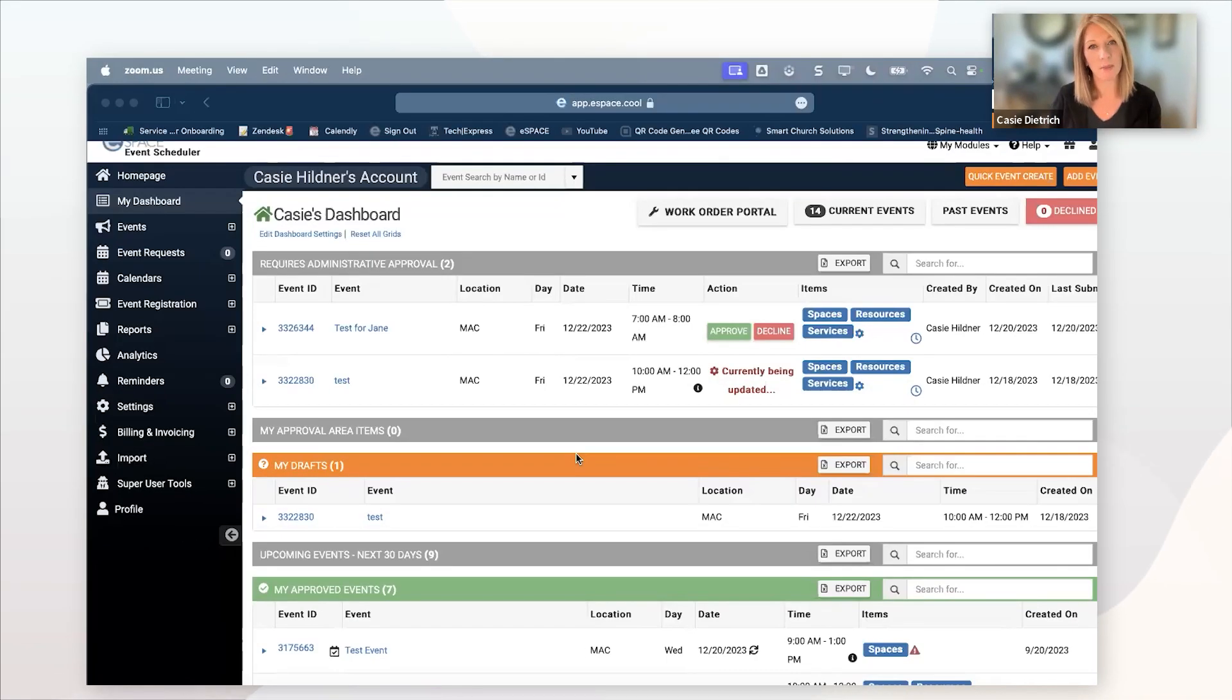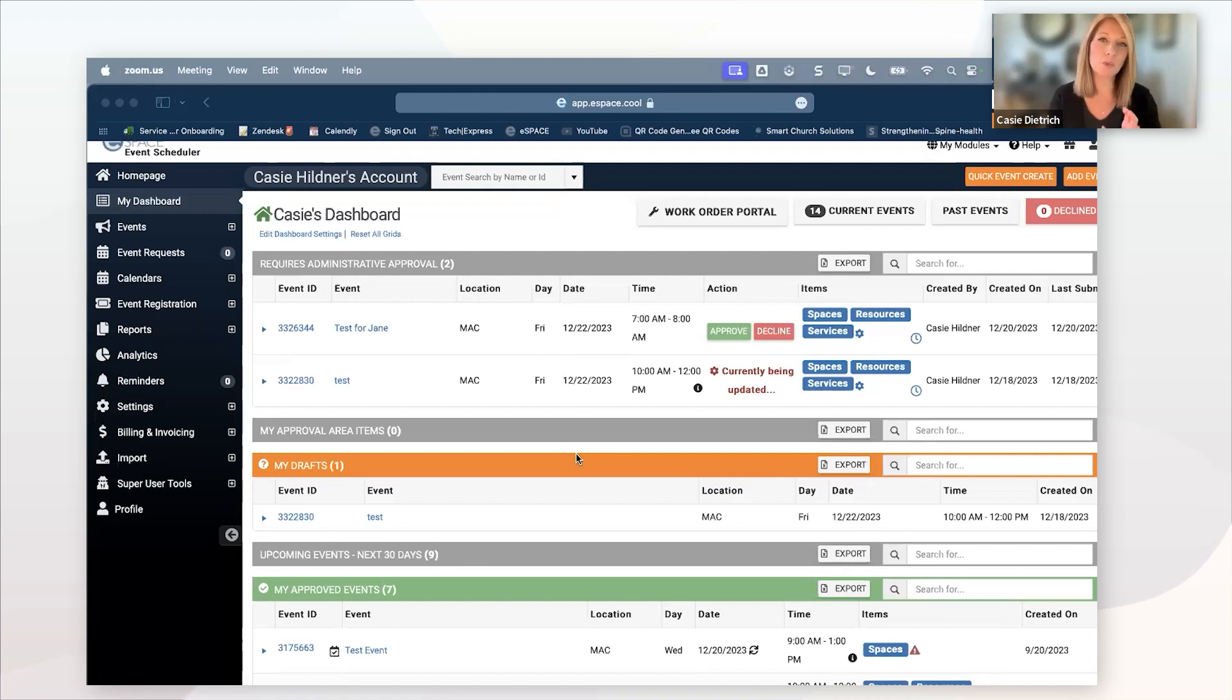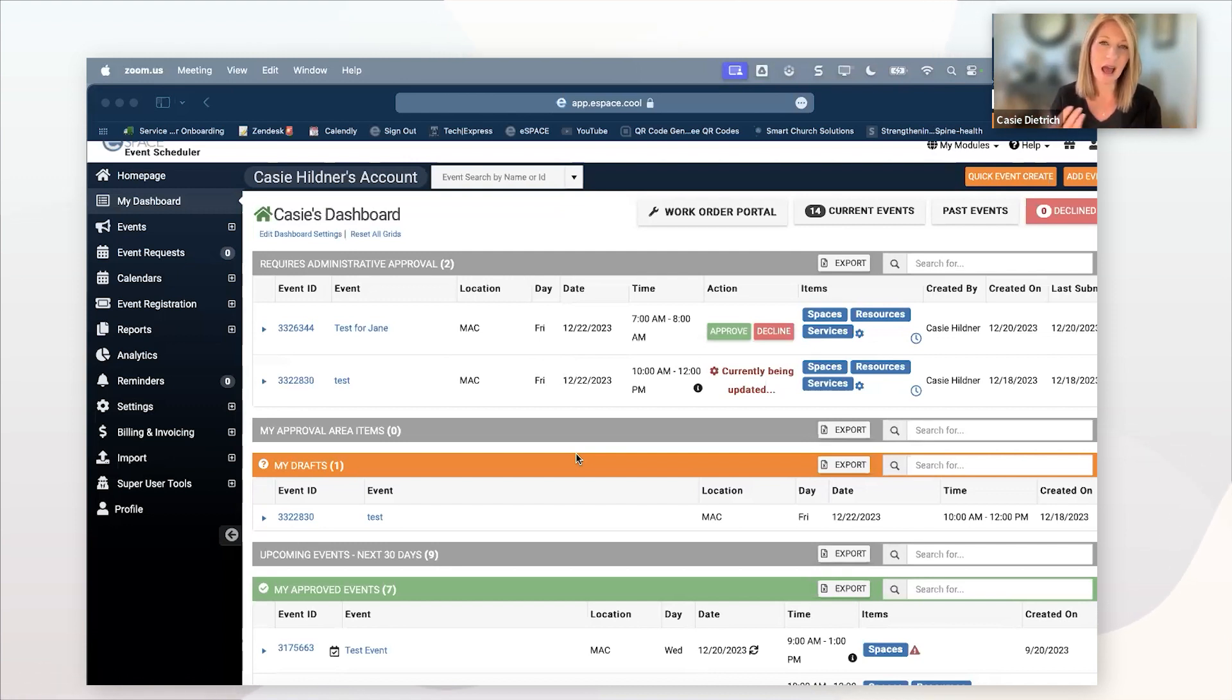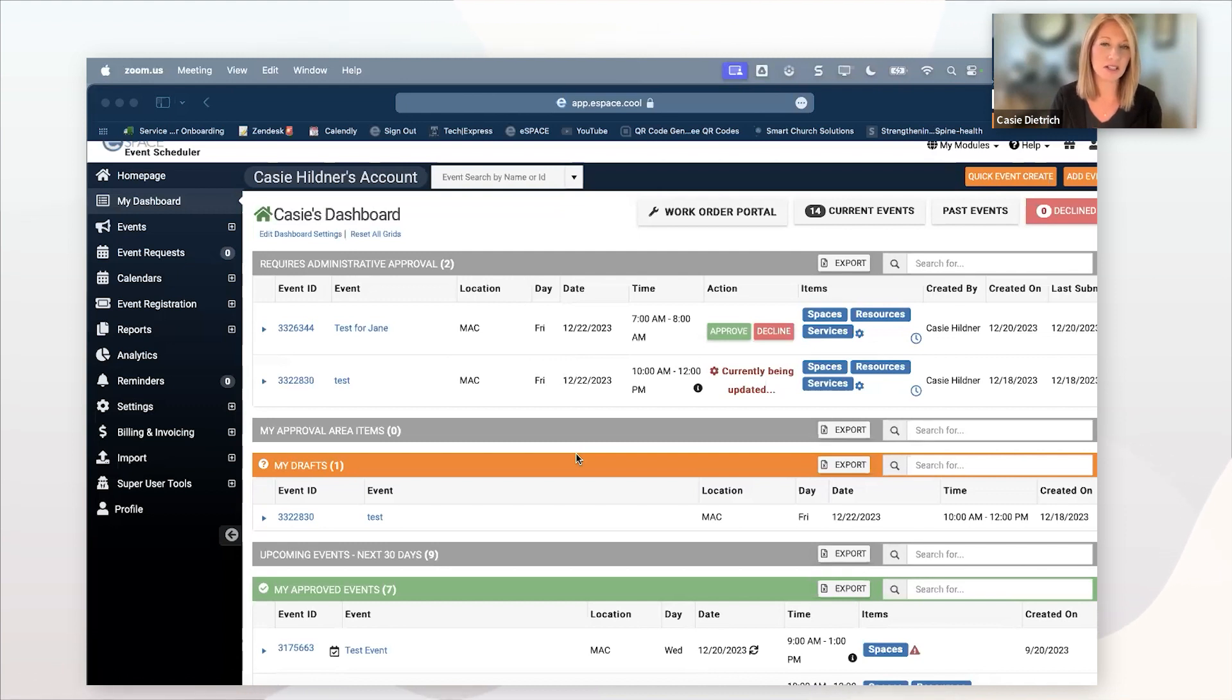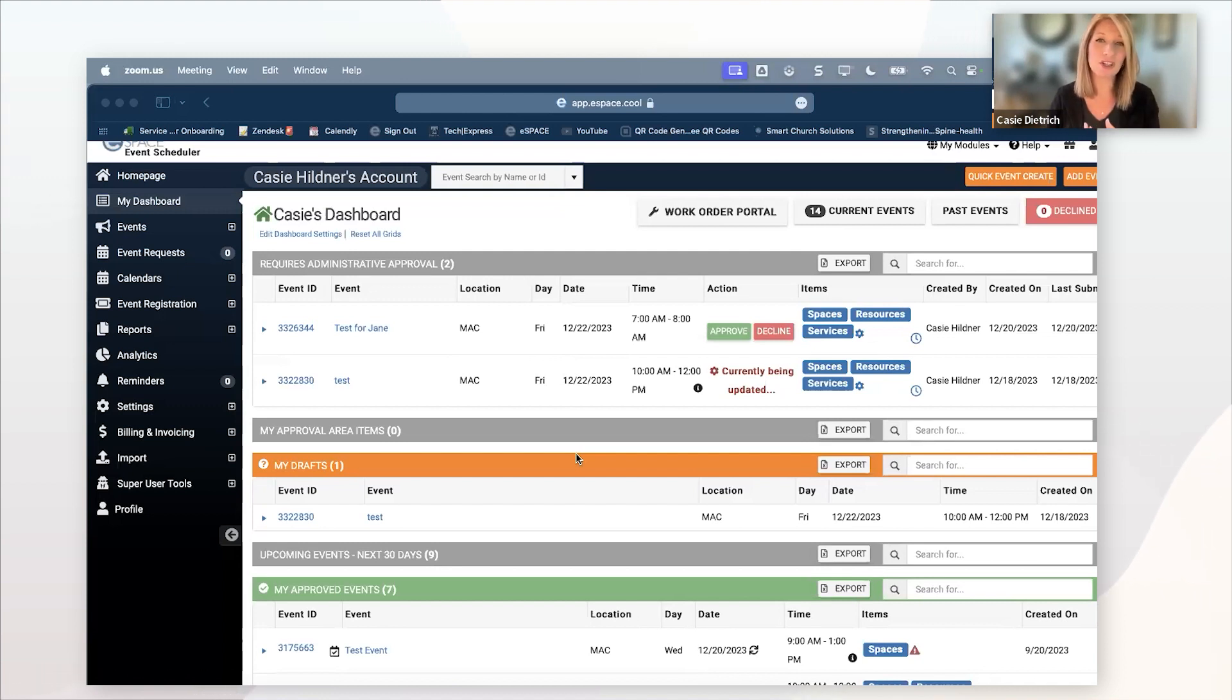We're going to look at both of our main modules today. Event Scheduler is going to be more for your event coordination, room setups, room recovery, event planning, things like that. How do we increase efficiency there using Event Scheduler for your event coordinators, for your scheduling coordinators, and how do we deliver information to your facilities team that is clear, concise, and consistent?